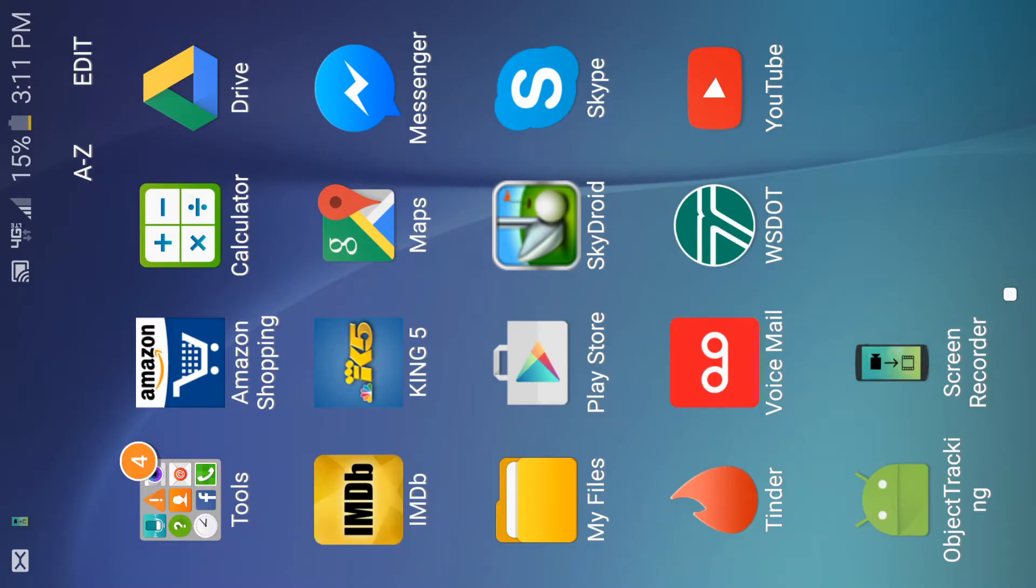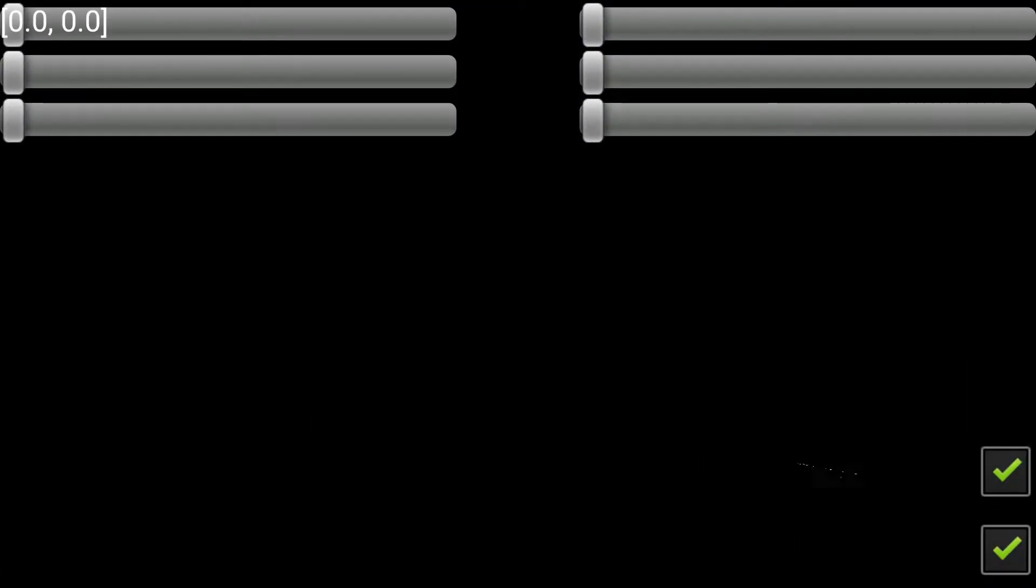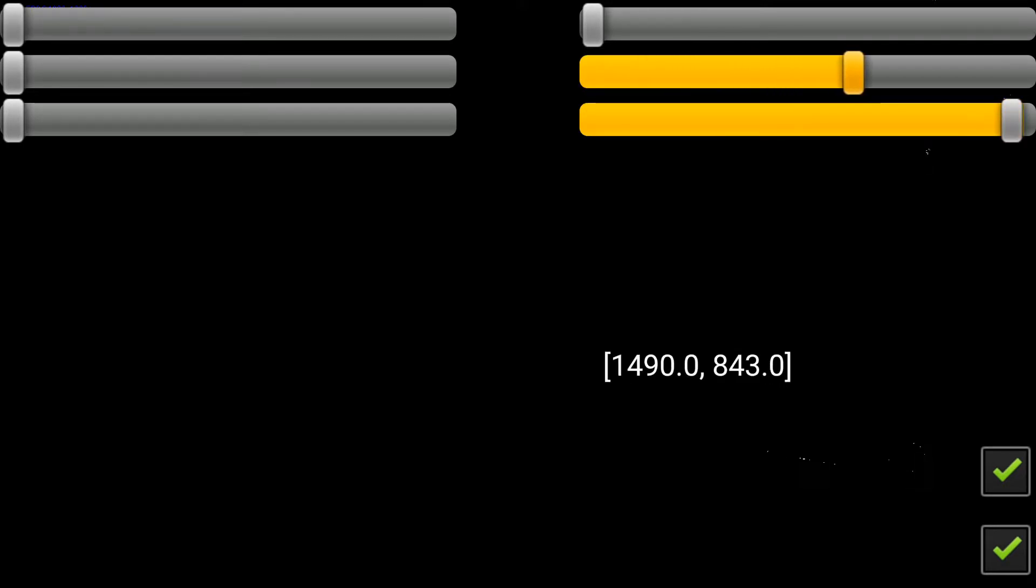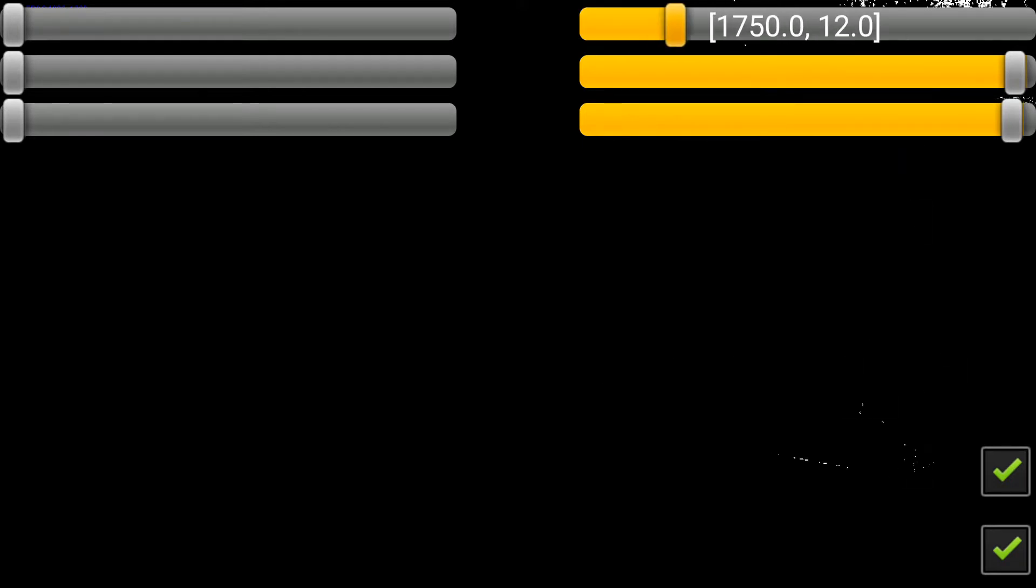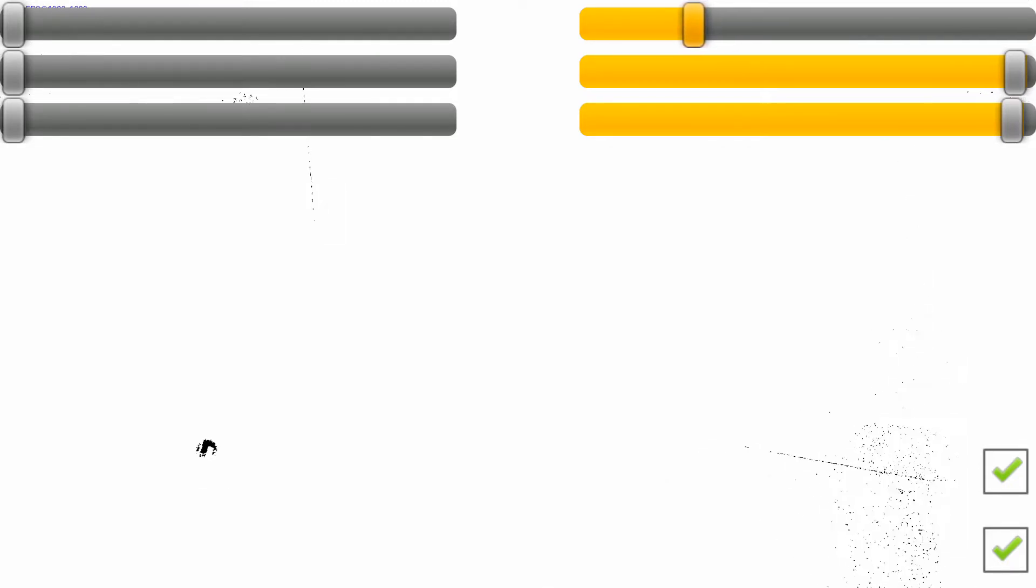For my R2D2 day I chose to make an Android application that would track a tennis ball in real time. Now the choice of the tennis ball is arbitrary, object tracking like this could be applied to any object of unique color or shape.